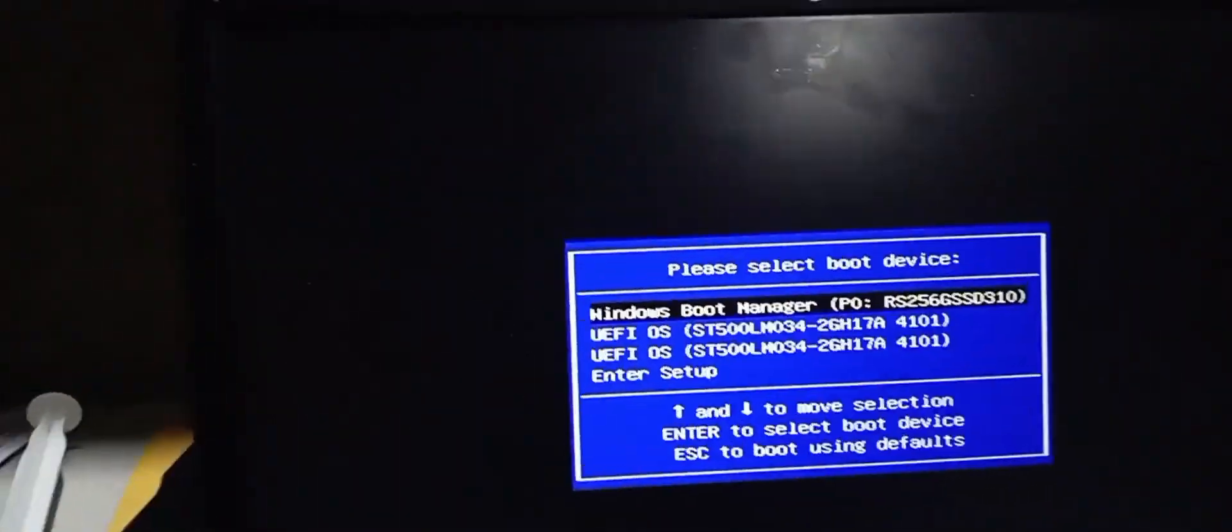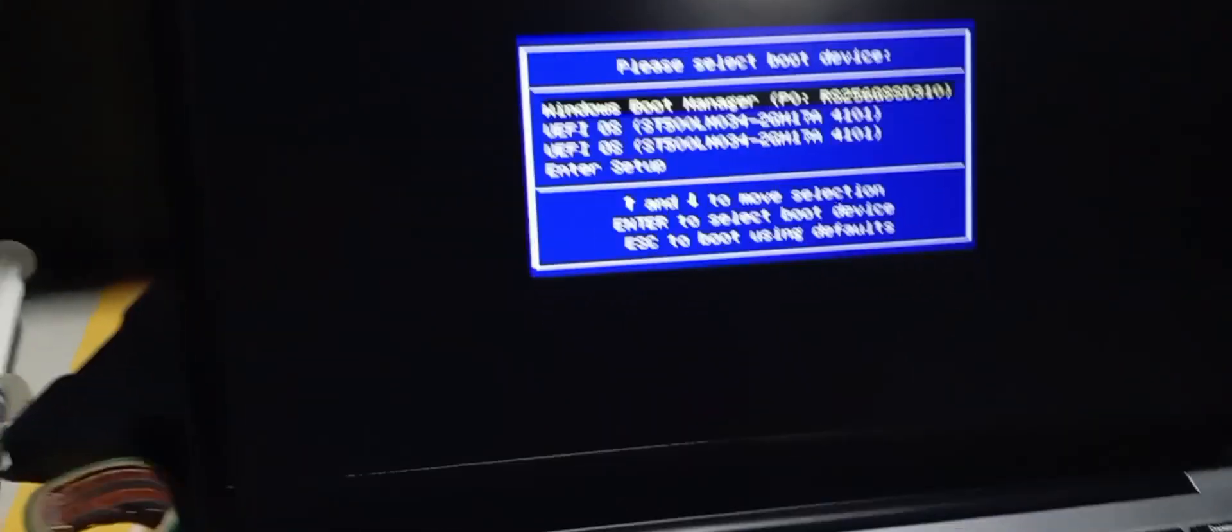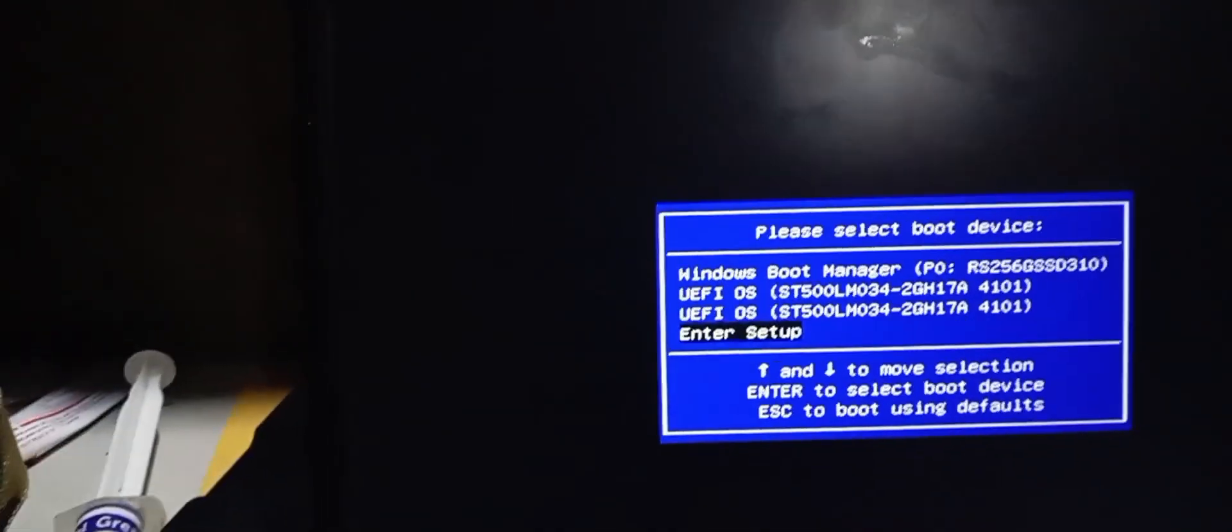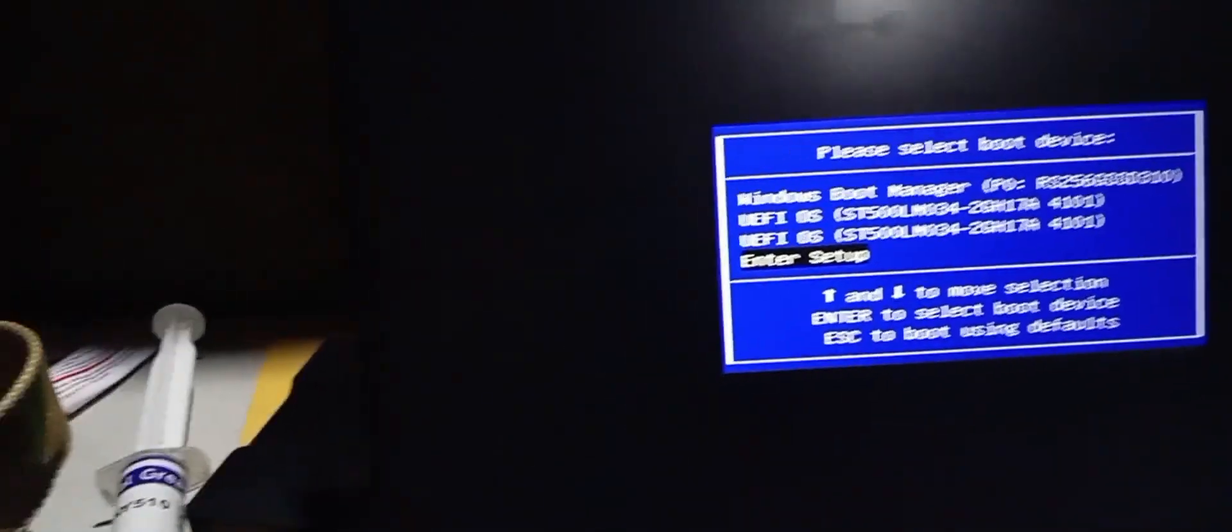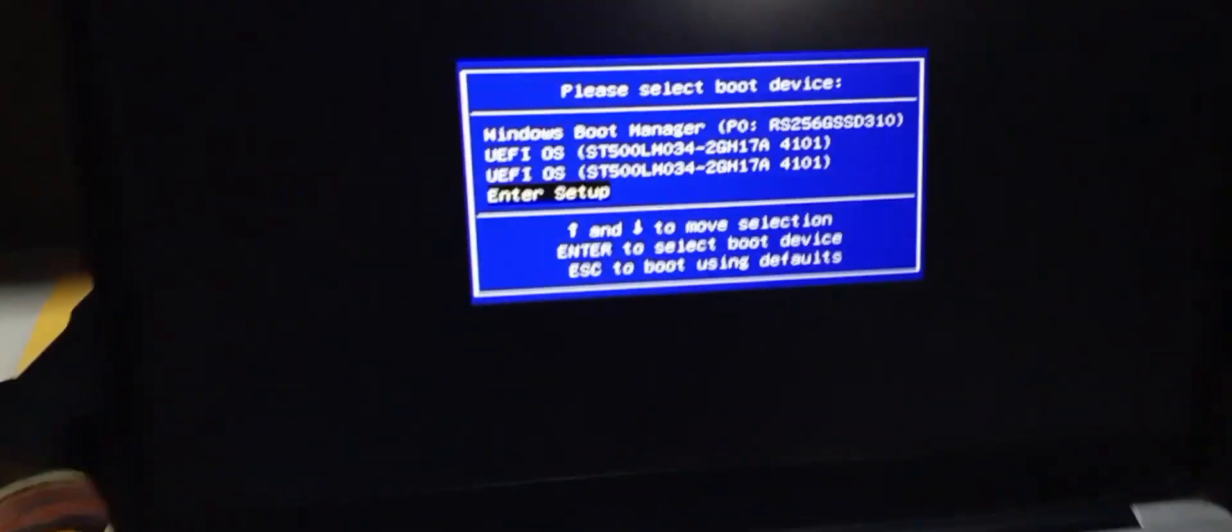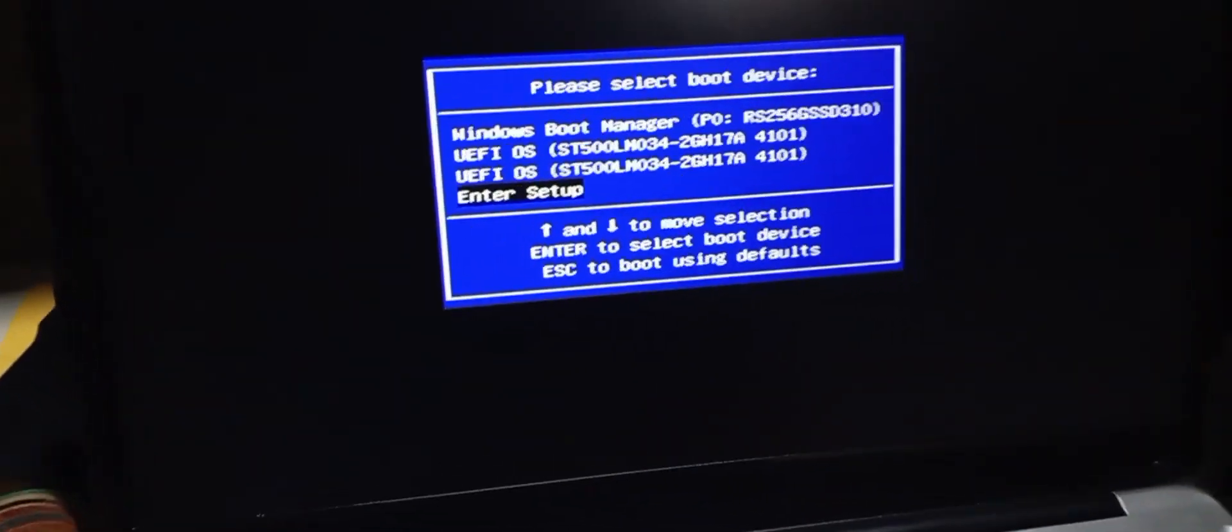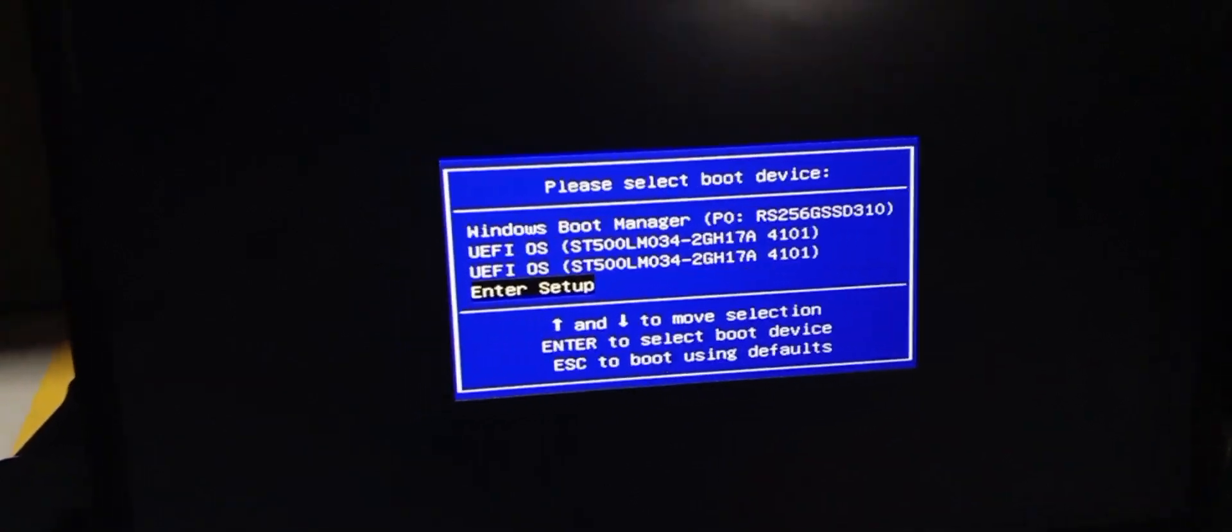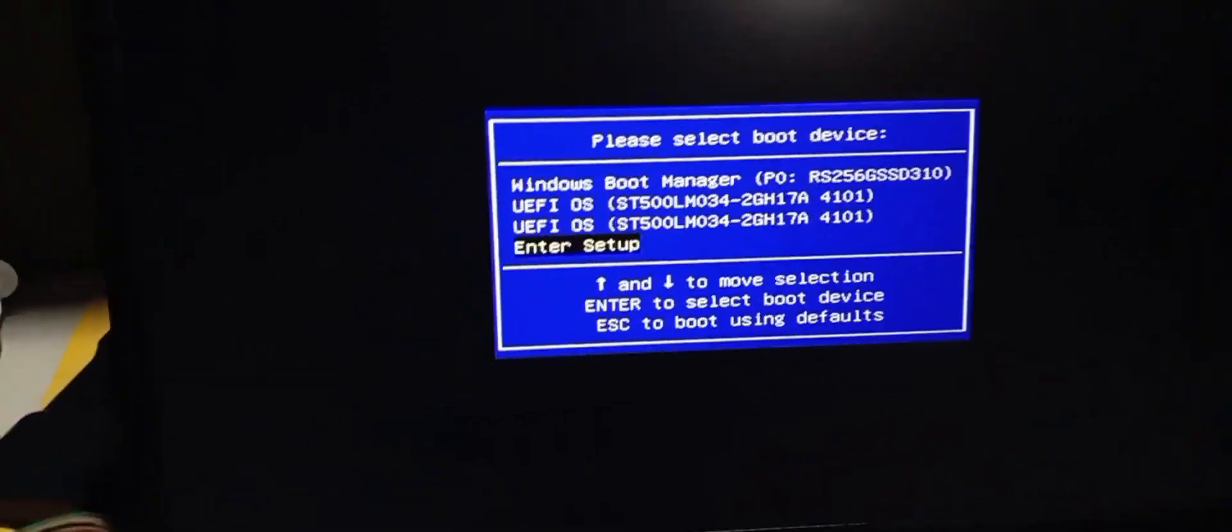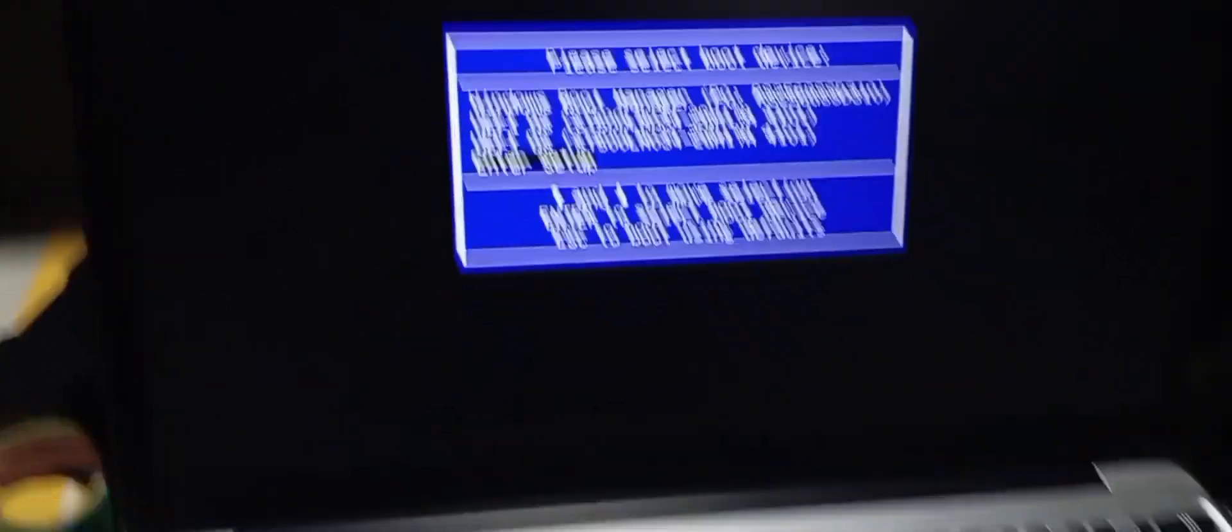From here, you can navigate down to where it says Enter Setup and you will enter into BIOS. But for now, I would like to run a new operating system on the Chewy laptop, so I will select my Windows hard drive.